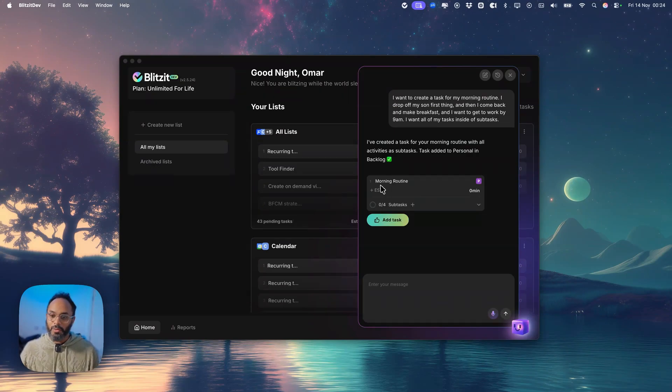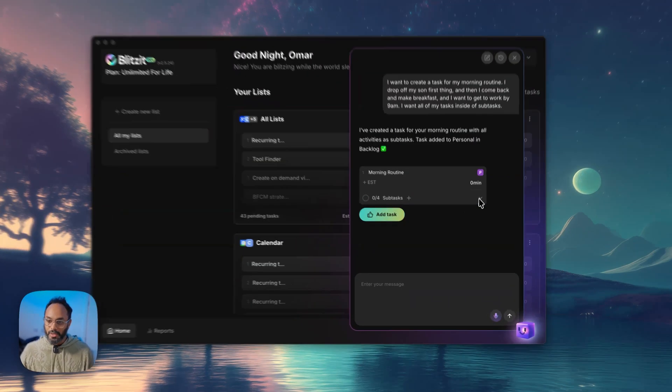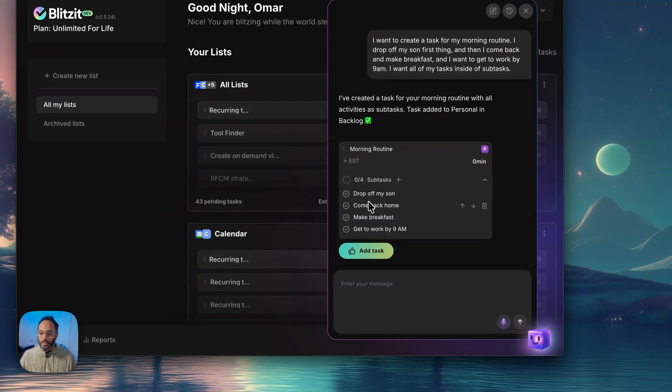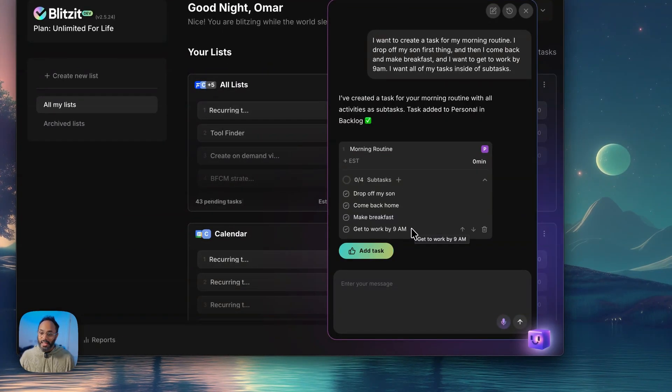So we got a morning routine task. Let's go ahead and dig into the subtasks: drop off son, come back home, make breakfast, and get to work by 9 a.m.